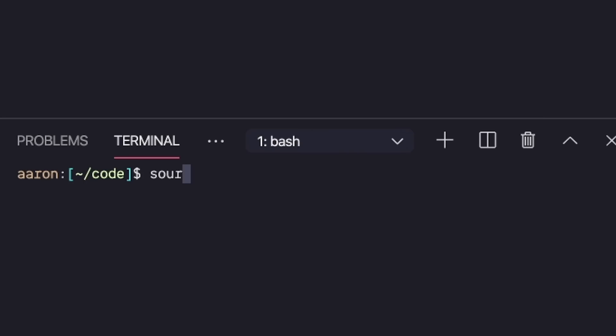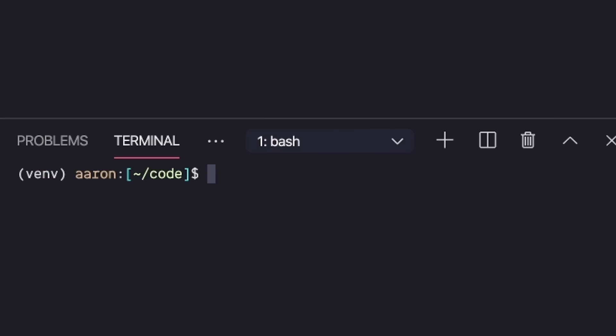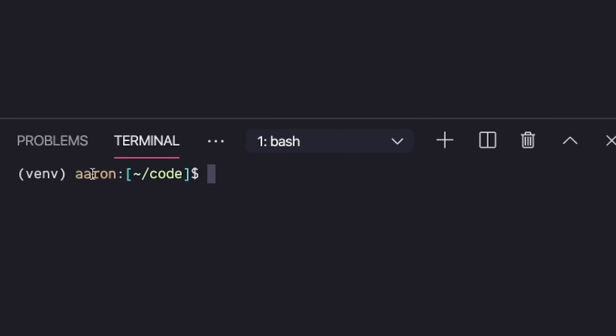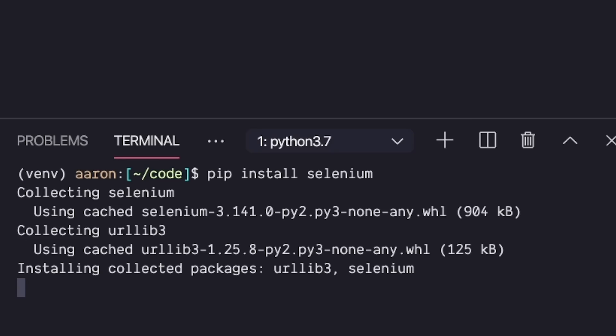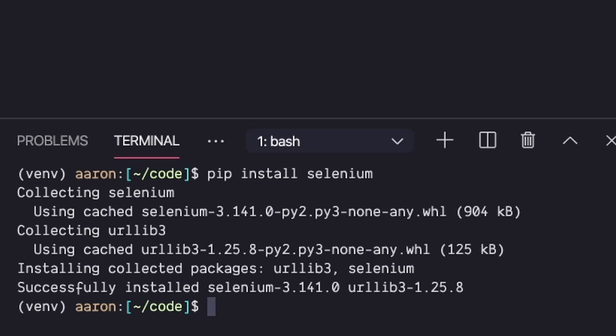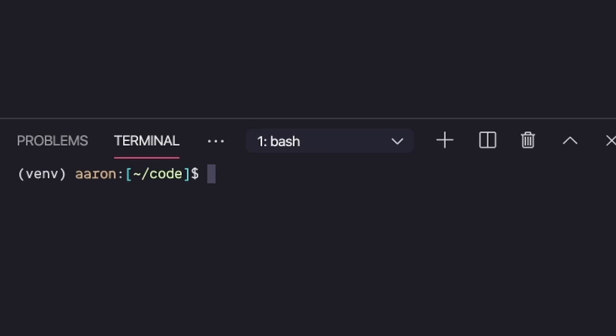So you do this by activating the virtual environment by sourcing venv bin activate. Now you'll see this little prefix in my terminal prompt, meaning it is active. Now I can install any dependencies in isolation. So let's say I wanted to develop a bot. I can pip install selenium, a dependency that I might need, and it will just be in this venv folder.